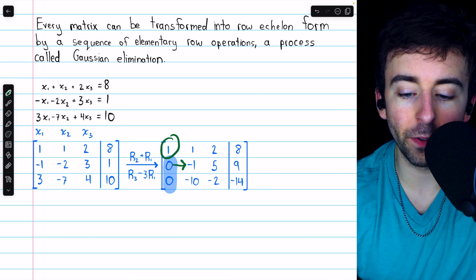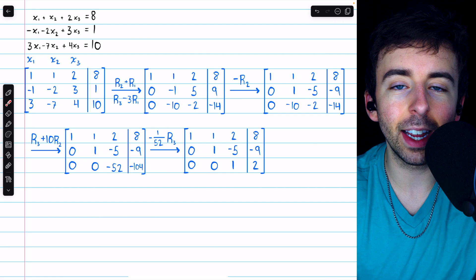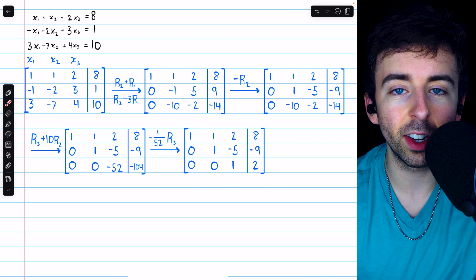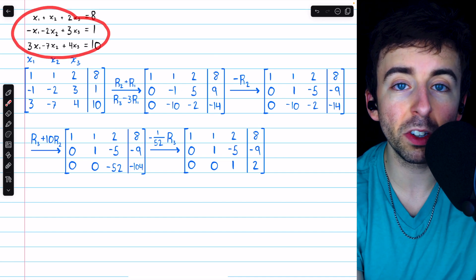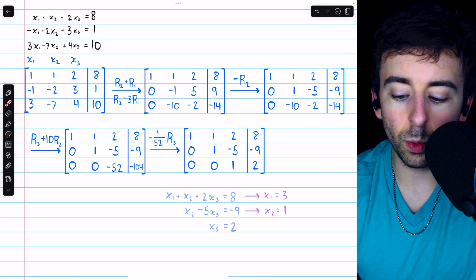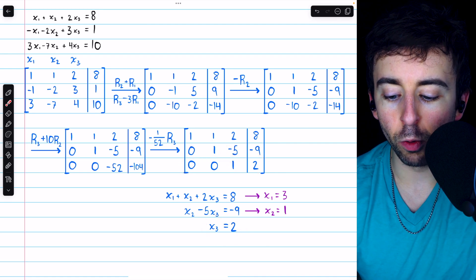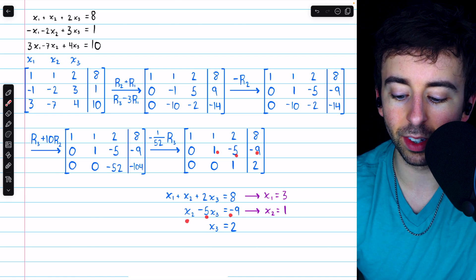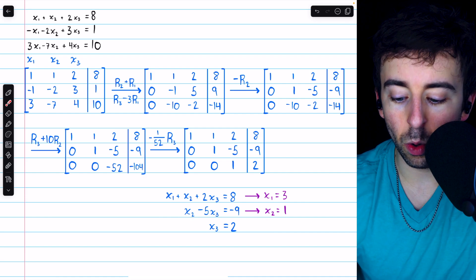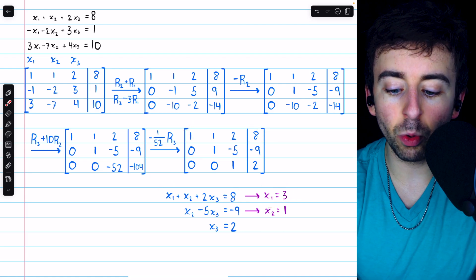We continue performing elementary row operations until we get a matrix in row echelon form. Once in row echelon form, the matrix corresponds to a system of equations that can easily be solved. From row 3, x3 must equal 2. Plugging that into row 2 — which tells us x2 minus 5x3 equals negative 9 — gives us x2 equals 1. We then plug the known values for x3 and x2 into the equation from row 1 and solve for x1. That's why row echelon form is useful.